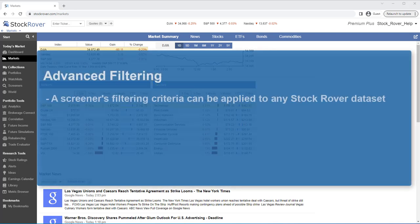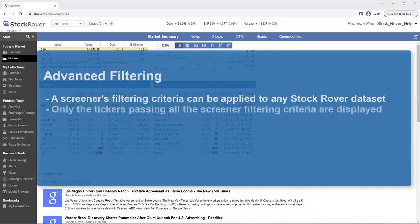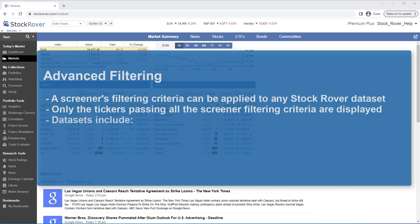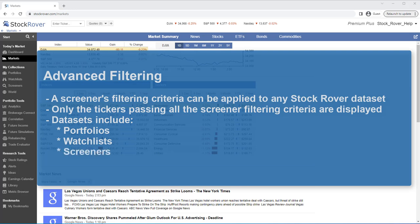A screener's filtering criteria can be applied to any Stock Rover dataset. When we apply a screener's filters, only the tickers that pass all the screener's filtering criteria can be displayed. For example, we can filter through the tickers that comprise portfolios, watchlists, other screeners, or any dataset we load into the table, such as an index.